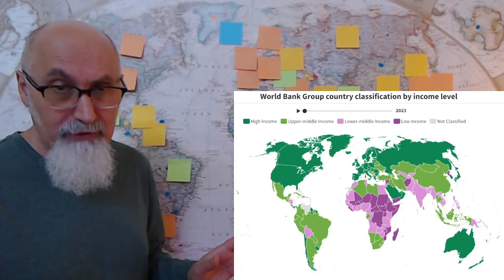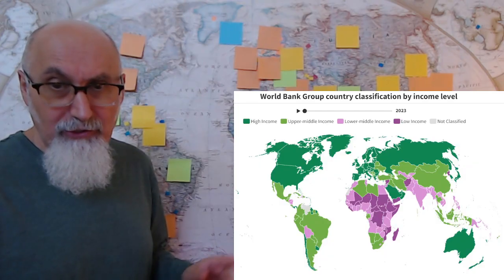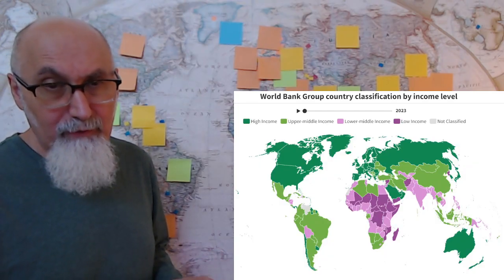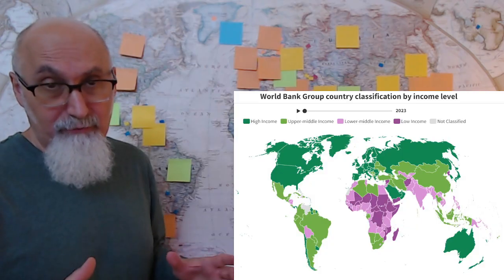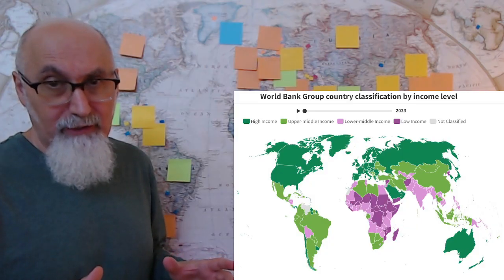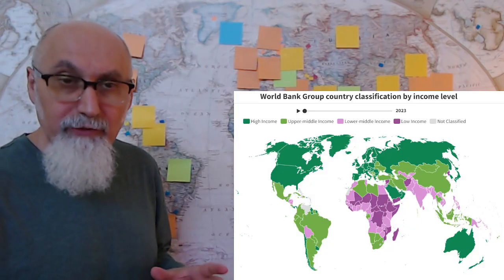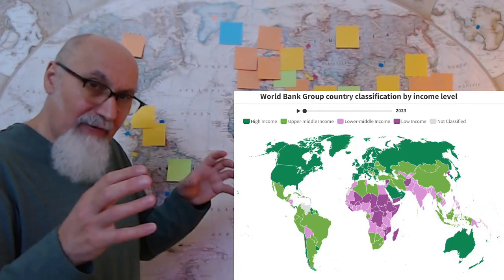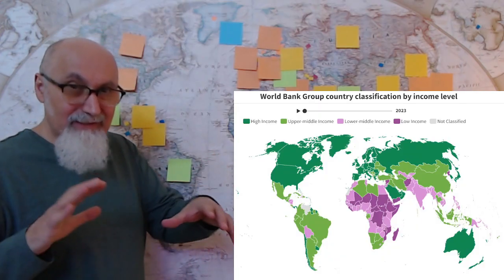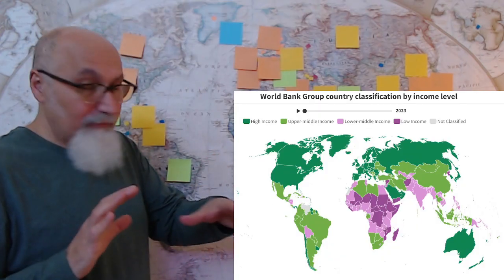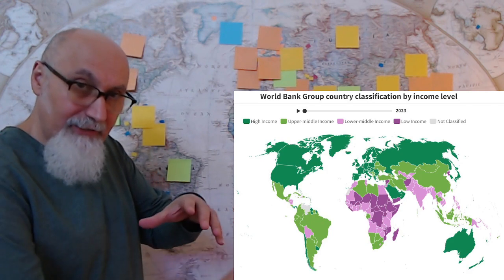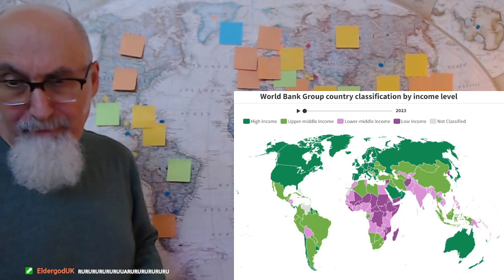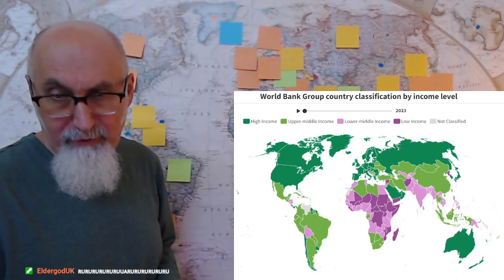China here is upper-middle income, but in certain parts of China it is definitely a high-income region. Again, this is macro — at the micro level you can look further, and it's fluid and dynamic. It's going to be changing in the next few years. Some of the data we're going to look at right now is not going to reflect these rapid changes.